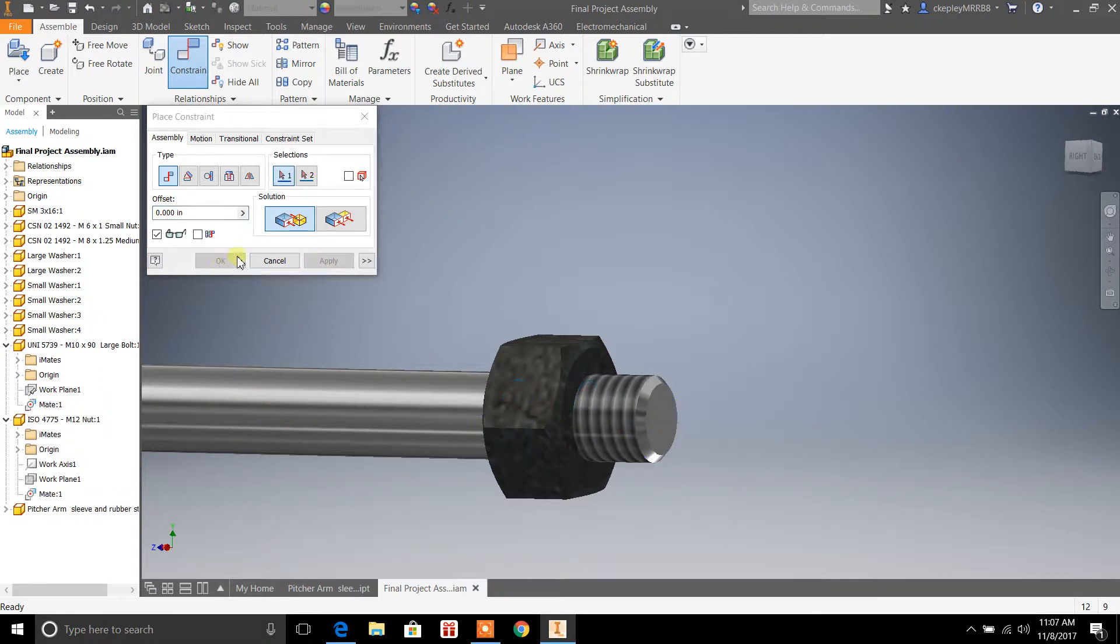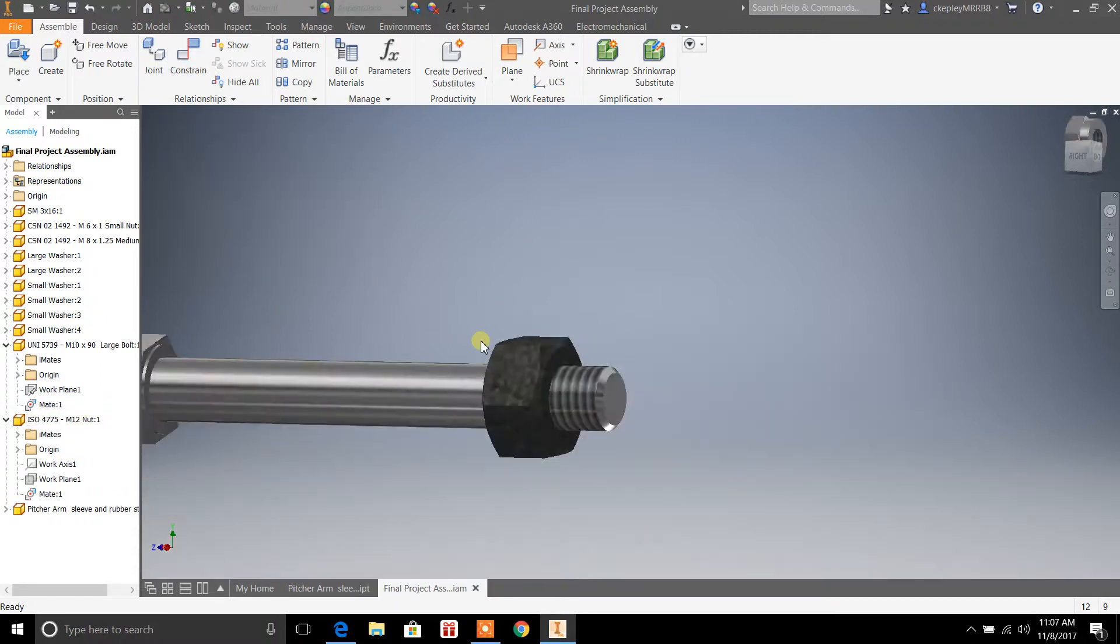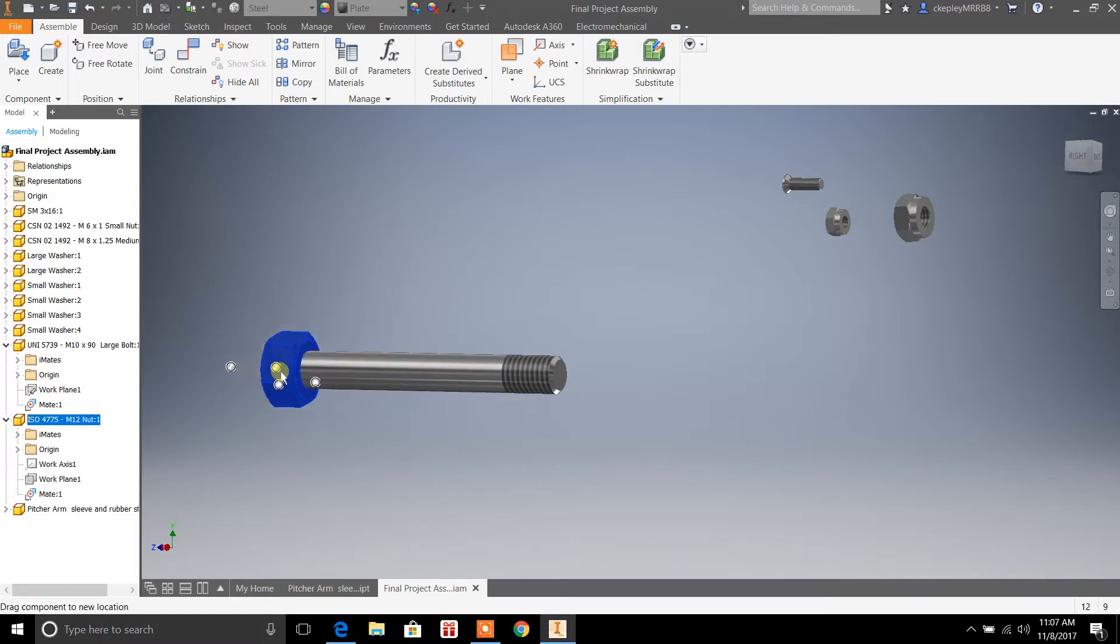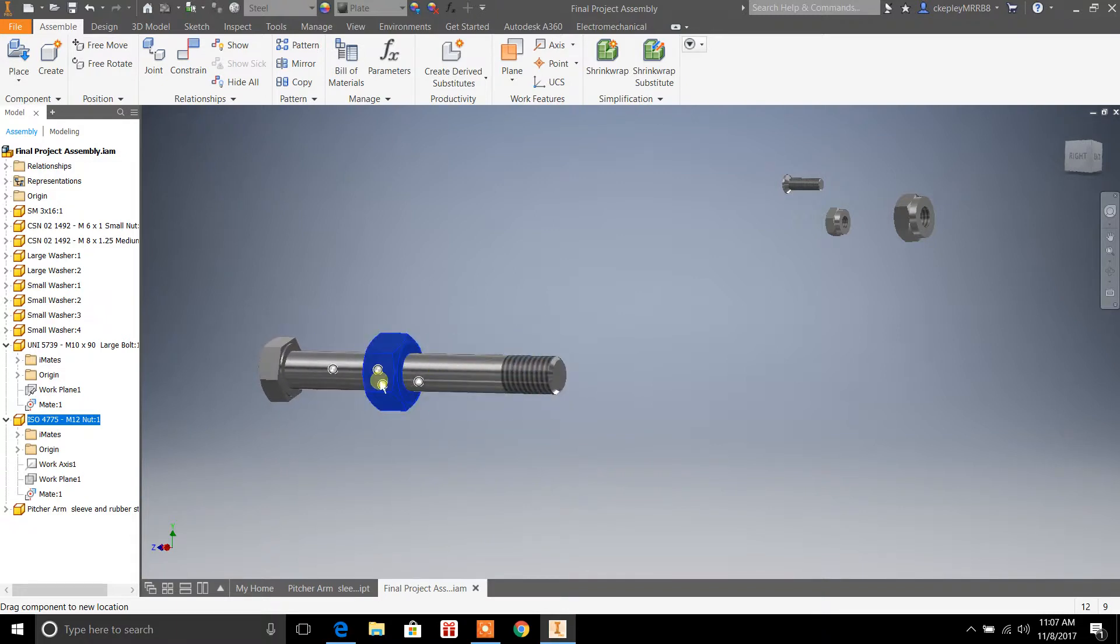Hit apply. Hit okay. And we'll zoom out. Now, you can see that the actual nut itself slides up and down on this bolt here.